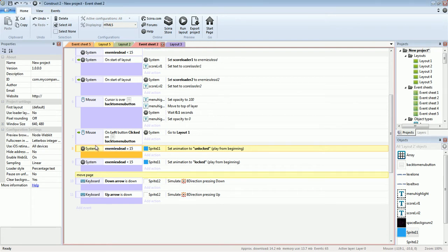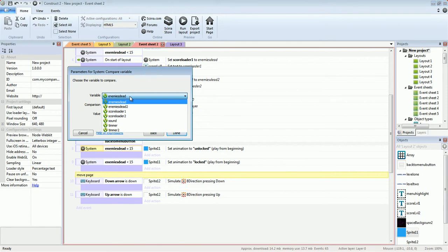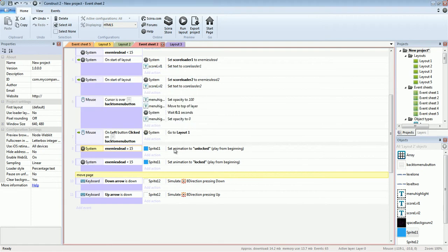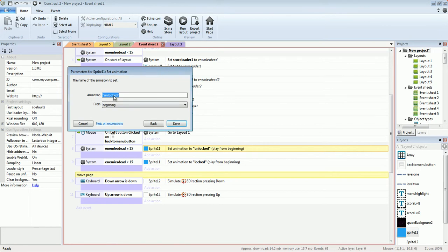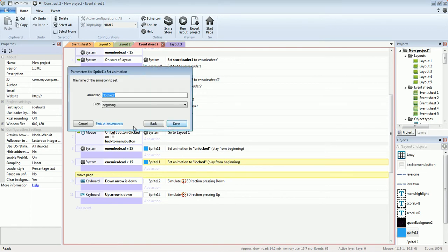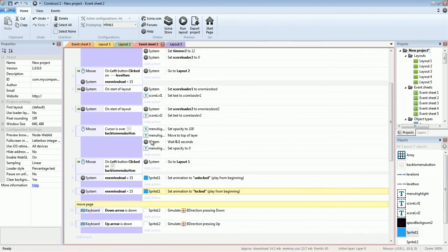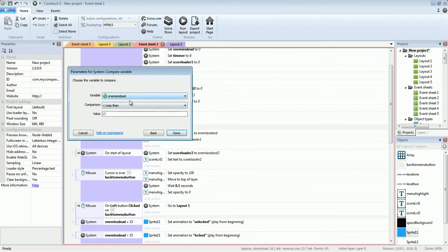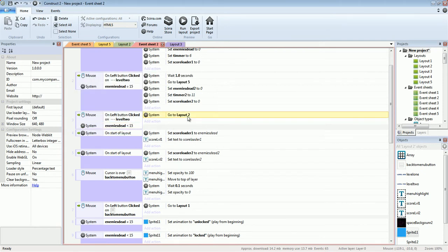Using system compare variable on enemies dead: if enemies dead equals 15, set animation to unlocked from the beginning. If enemies dead is less than 15, set animation to locked — and if the button is clicked and enemies dead is less than 15, just reload layout 2. If enemies dead equals 15, go to layout 5, which is the next level.